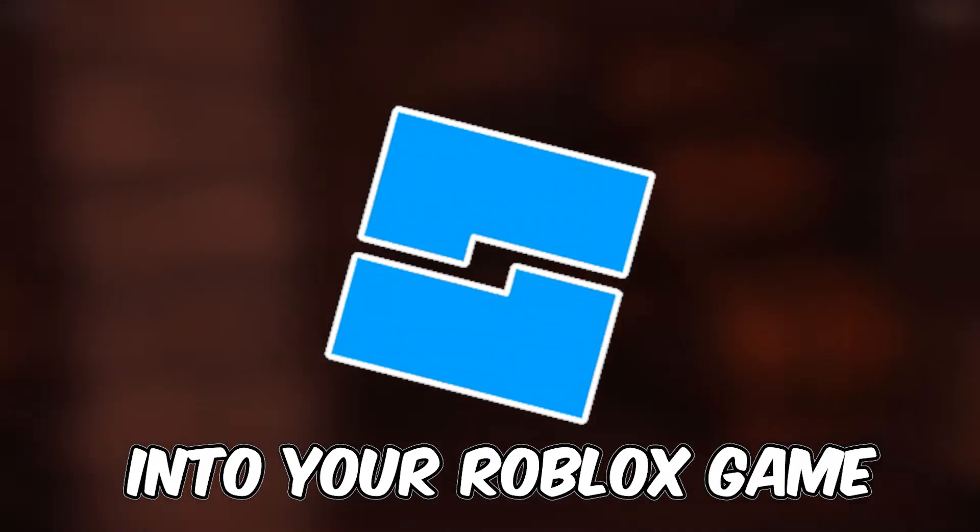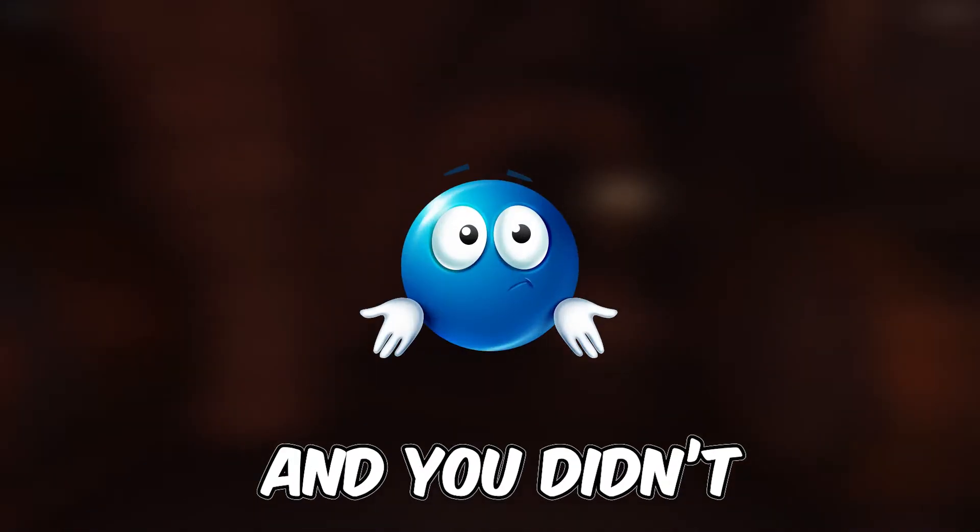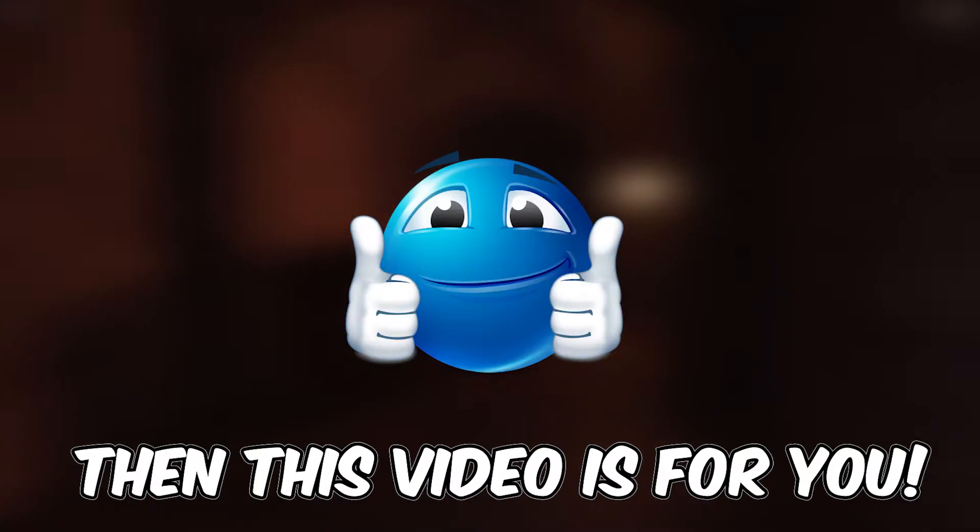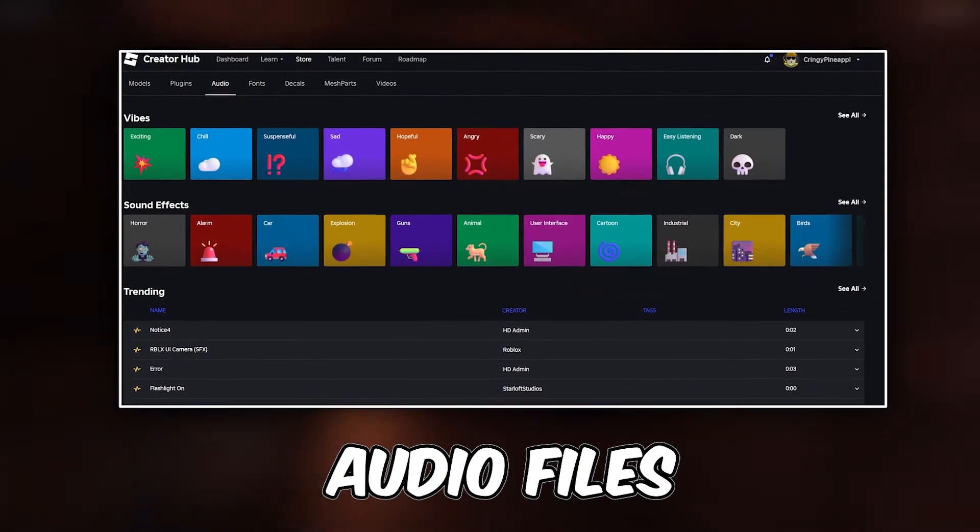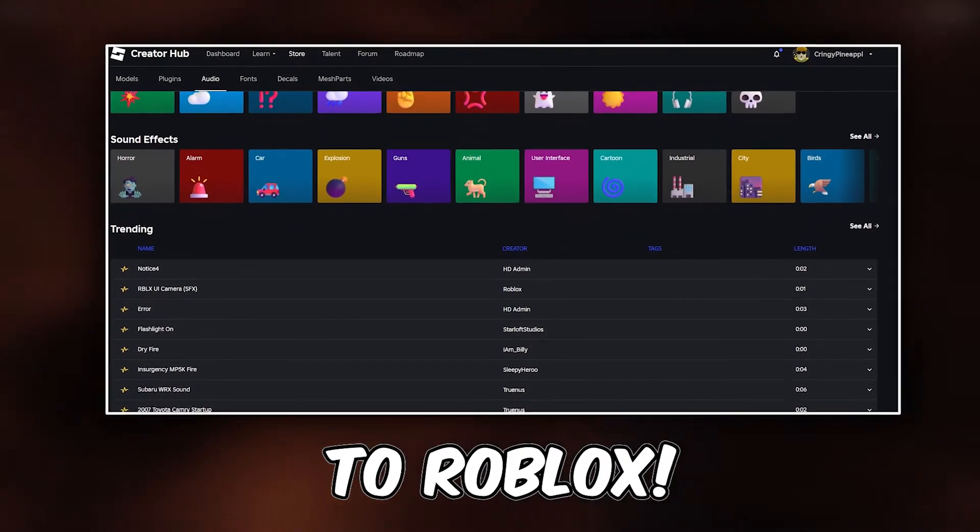If you ever wanted to upload your own music, sound effect, or voice line into a Roblox game and didn't know how, then this video is for you. I'm going to show you how to upload your own audio files to Roblox.